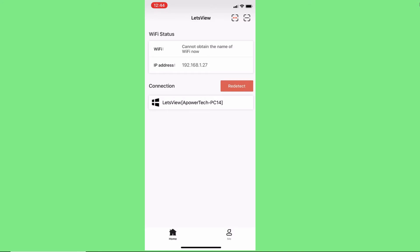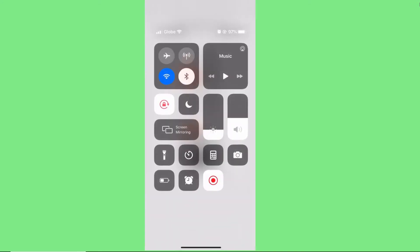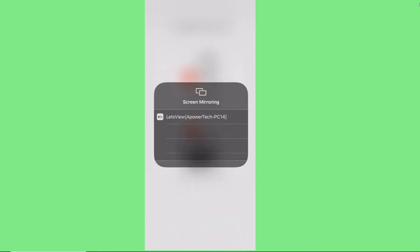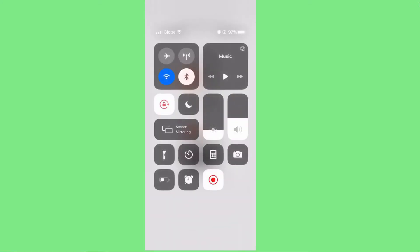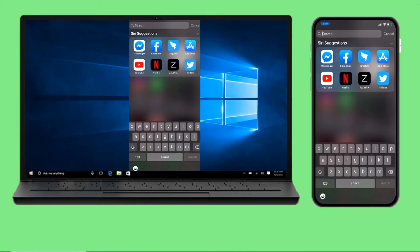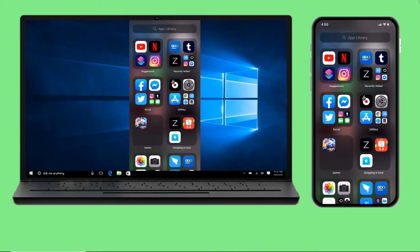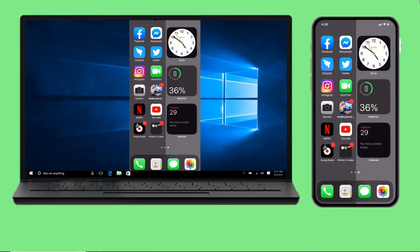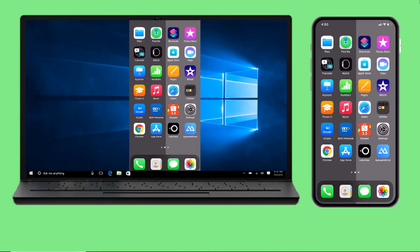Then swipe up to show the control center, tap Screen Mirroring, and choose the name of your PC on the list. Your iPhone 12 will then be mirrored to your Windows 10.